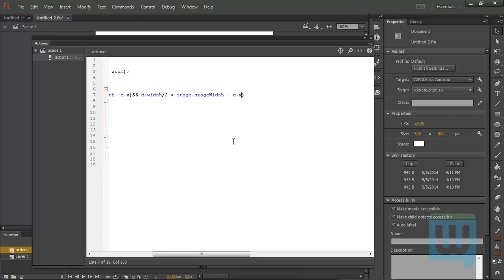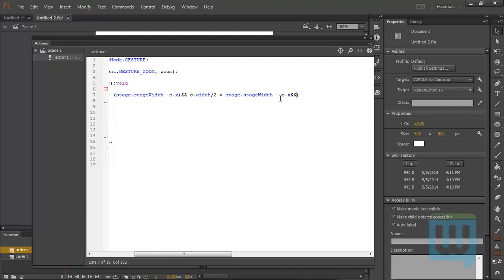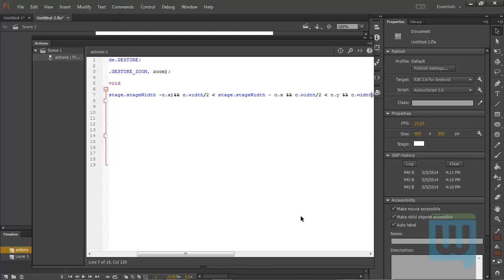Now to set the upper and lower boundaries of the circle to be the upper and lower extremities of the stage — again inside the same if statement, write another 'and'. For the upper boundary: c.width over 2 is less than c.y. As long as half the width of the circle is less than the y position of the circle. For the lower boundary: another 'and', c.width over 2 is less than stage.